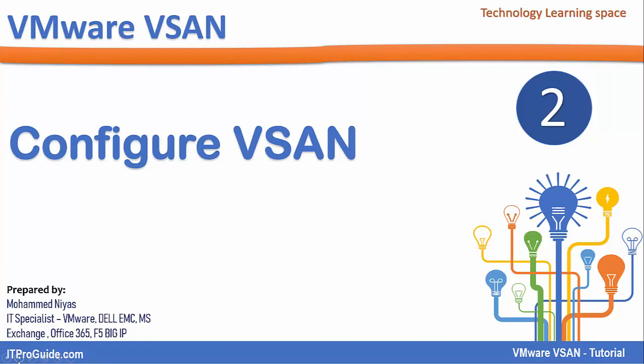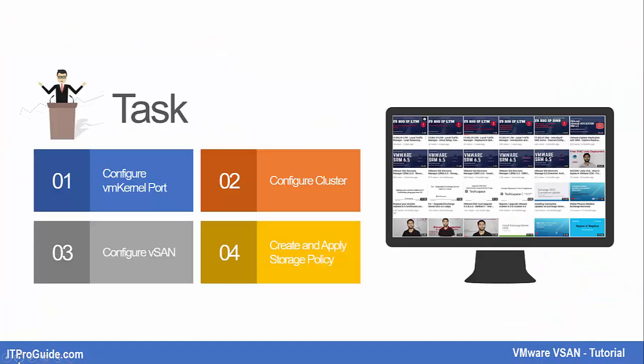vSAN configuration is very simple. You can configure it in very few minutes. We will walk through each step by step with a brief explanation on what it means to vSAN.